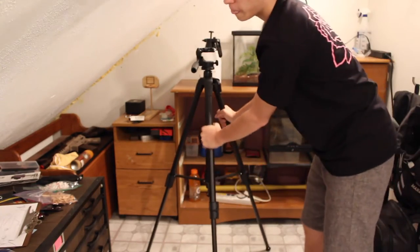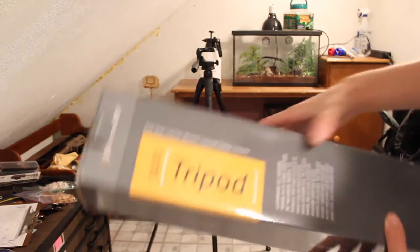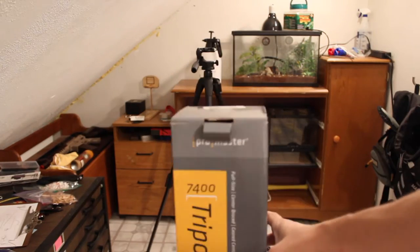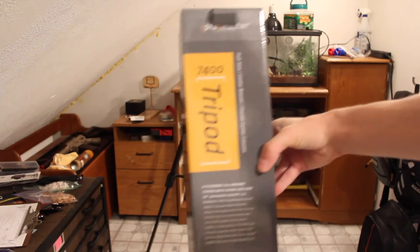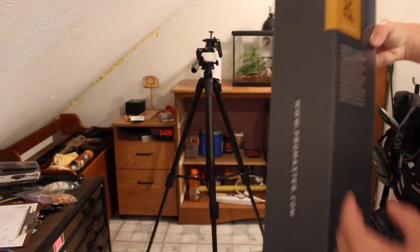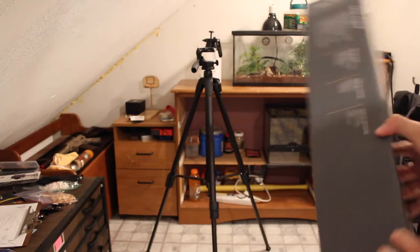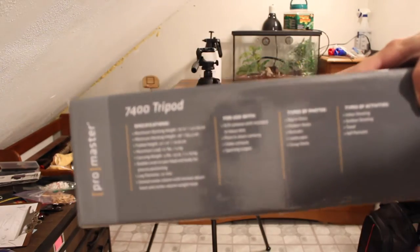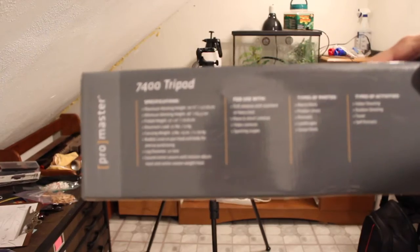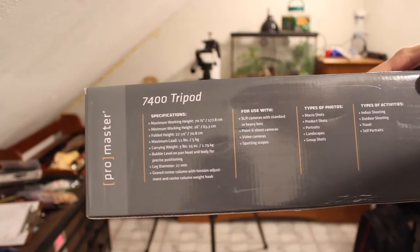Here is the box that the tripod came in. As you can see, ProMaster 7400 tripod. All the stats are here on the side. If you want, you can pause and view those. Make sure they're in focus.